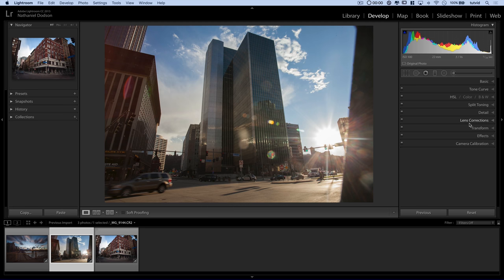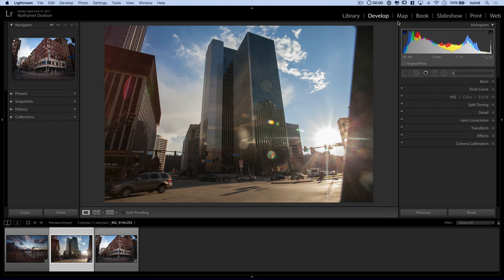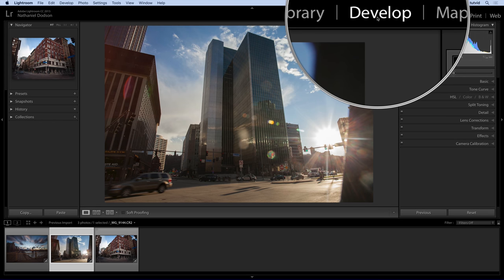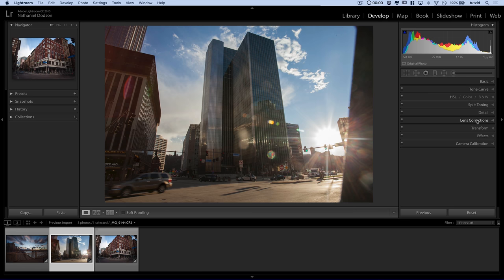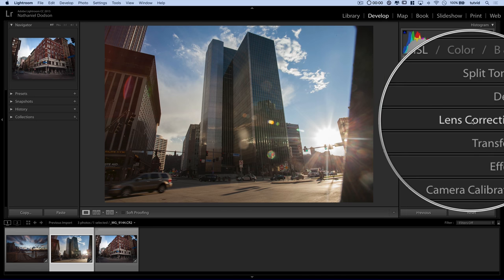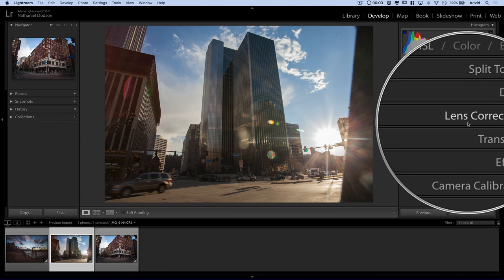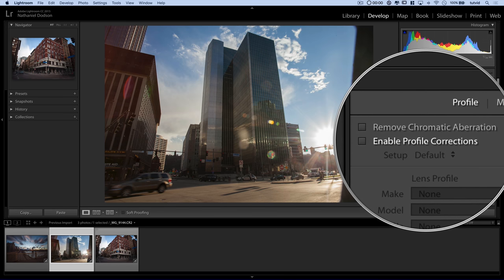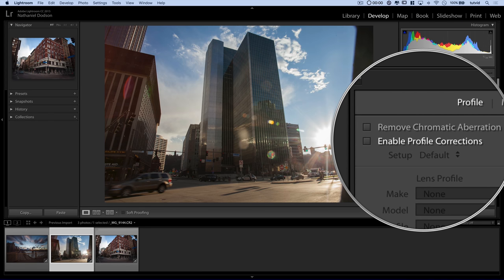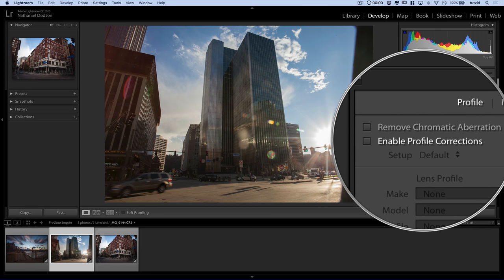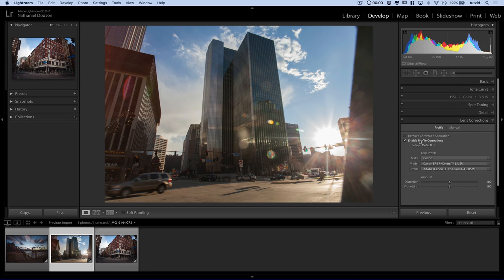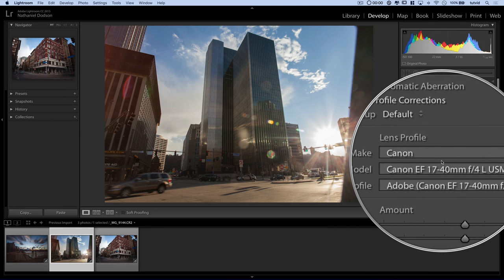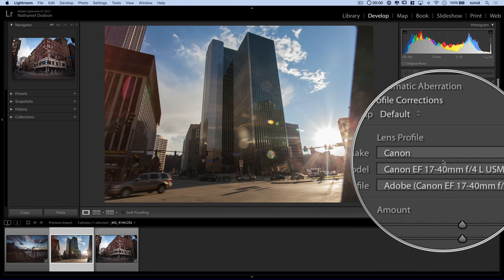And these photos in particular are really interesting to play around with the lens correction features here in Lightroom. Before I do any of the big lens correction stuff, I usually like to come over here. And by the way, we're in the develop module, the develop area of Lightroom. I want to come down here and open up the lens corrections tab.